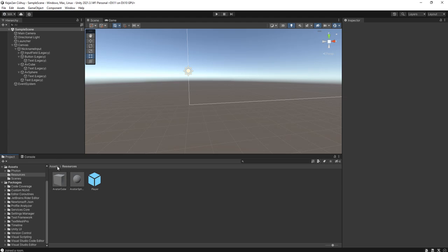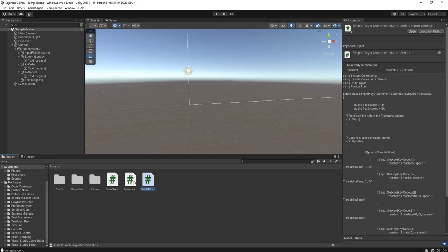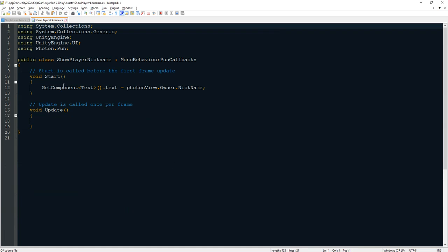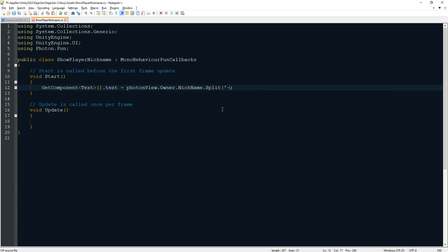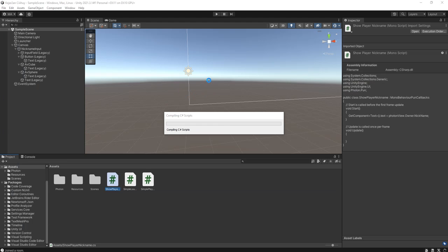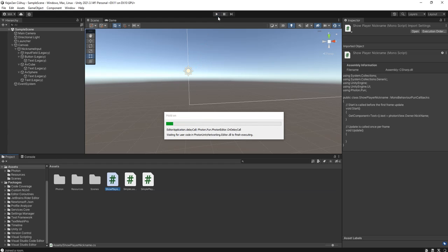The next thing is to edit the Show Player Nickname script. I'm going to split the value of the nickname using the separator symbol and use index 0, which is the first part of the string. That way it only shows the user nickname and not the avatar name.